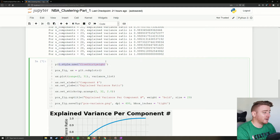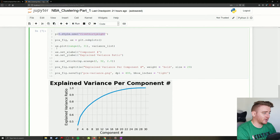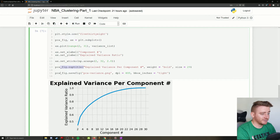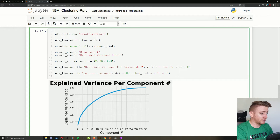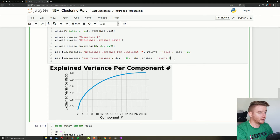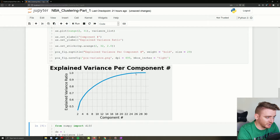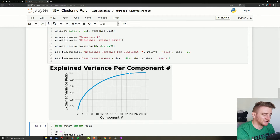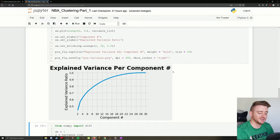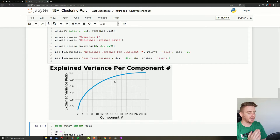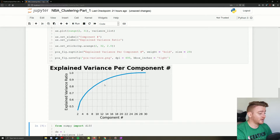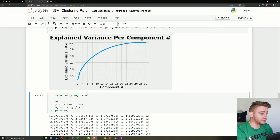You might be wondering how do we know exactly how many components to use. If we remember the elbow method from our last video, it's going to be something similar. What we're doing is plotting these variance values against the components — using matplotlib.pyplot. We define a style, plot range against variance list, set labels, set tick marks, set the figure title, and optionally save locally for the blog. Looking at the graph we can tell that around 23-24 components we're basically at 100%, and you can see a nice curve that tapers off.